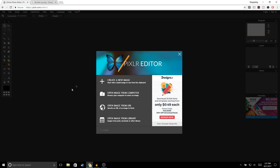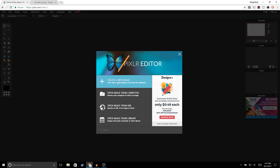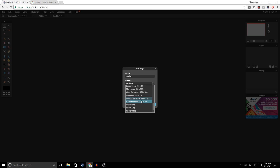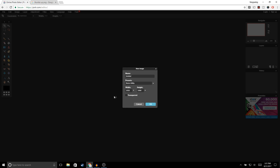Alright guys, the first thing you want to do is go to Pixlr.com — I'll leave the link in the description. Once you're on this page, go ahead and click on 'Create a new image,' and for the presets go ahead and select 'Movie 1080p.' Make sure that transparent is checked and go ahead and click OK.